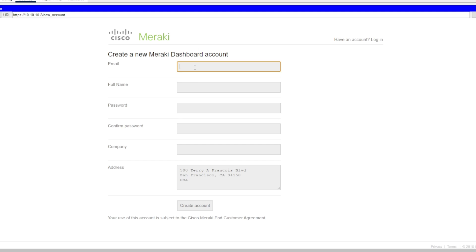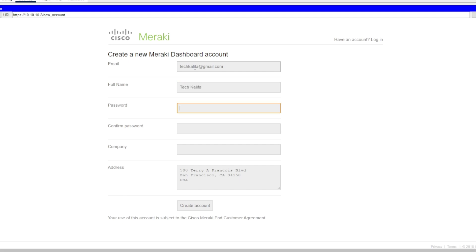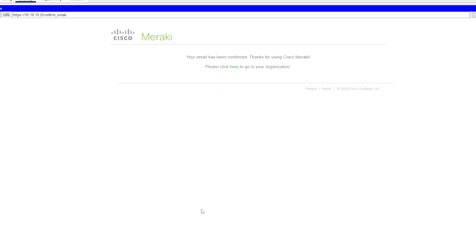Let's create an email — let's say 'Tech Khalifa' at Gmail. The password will be the same. Enter the company name. We're good — create the account and click here.